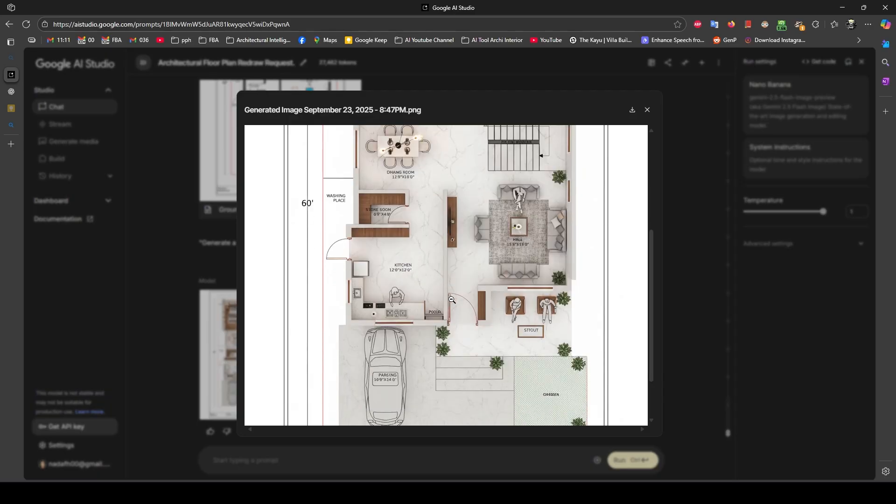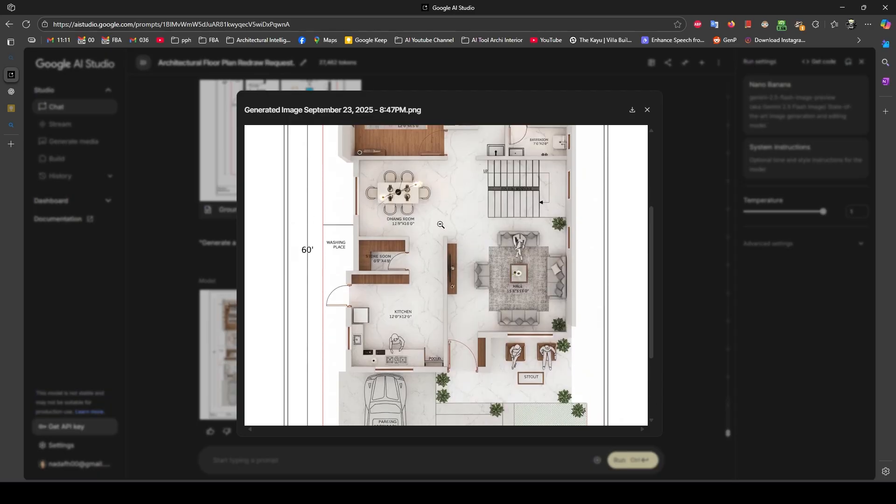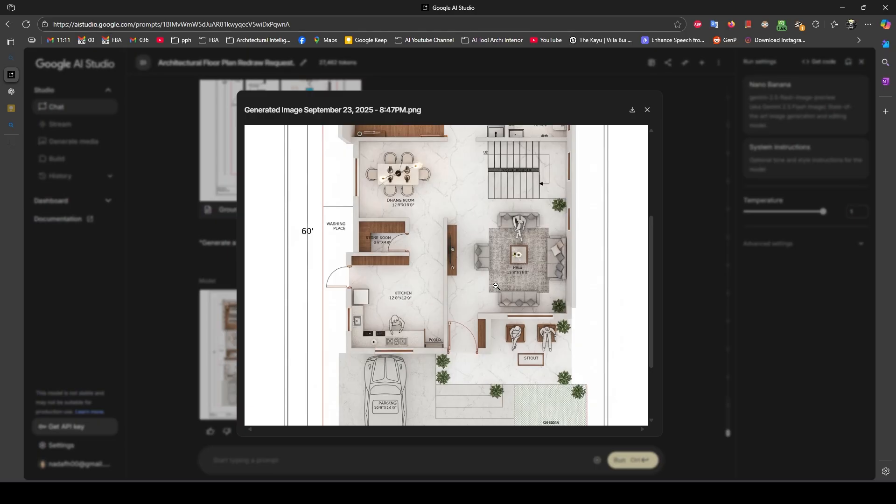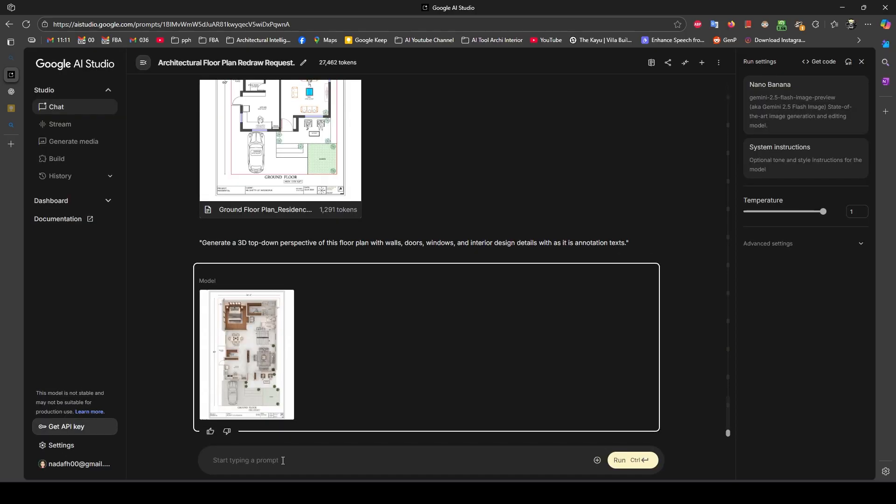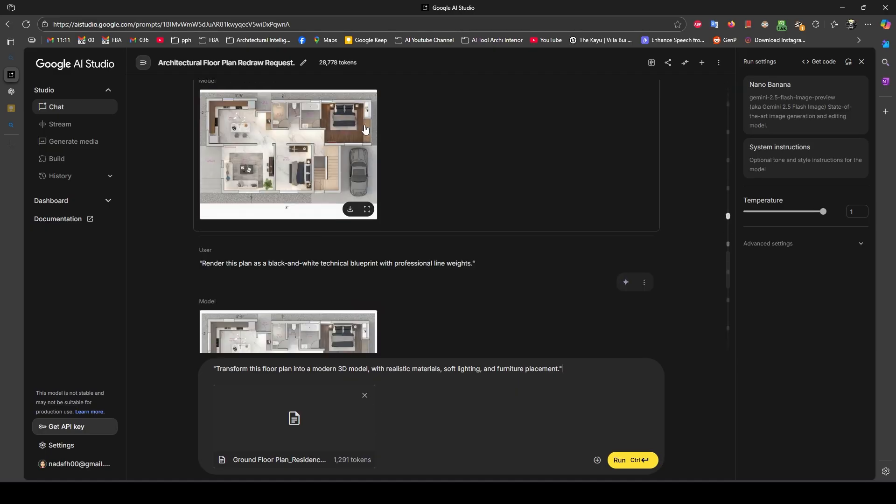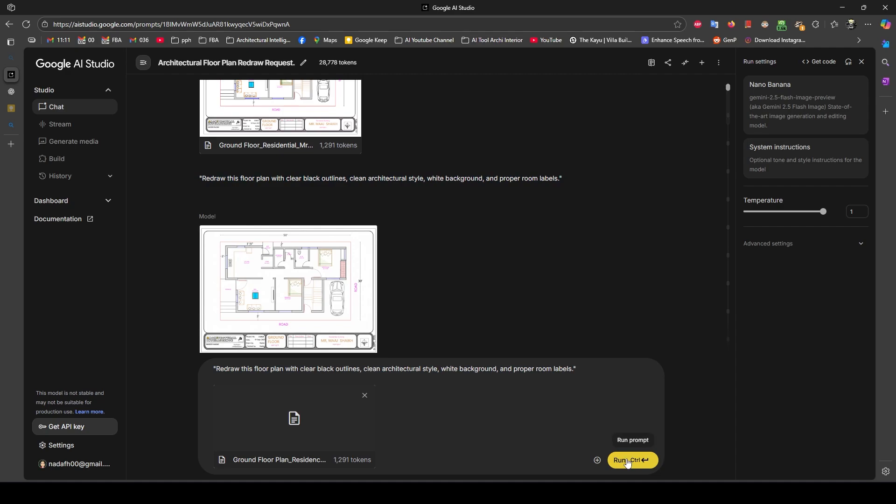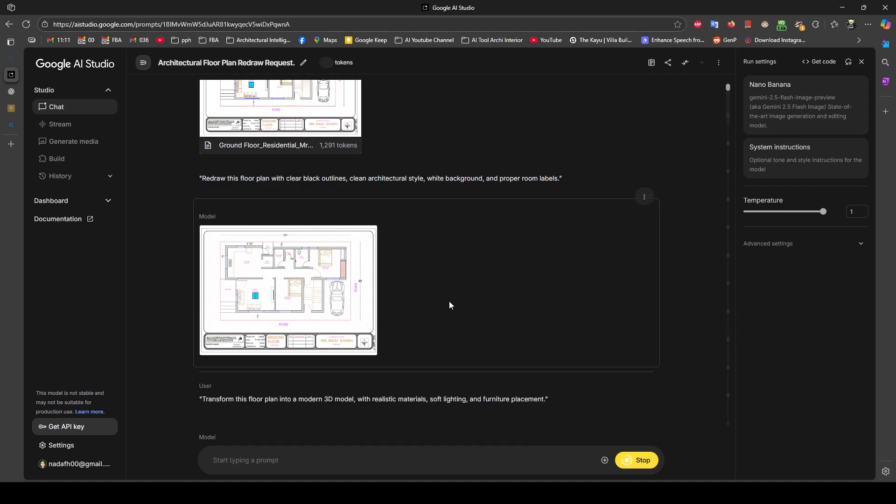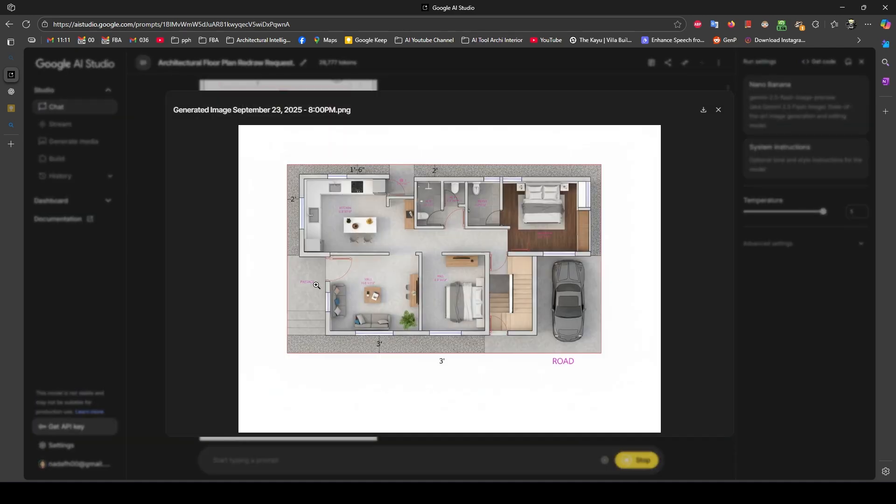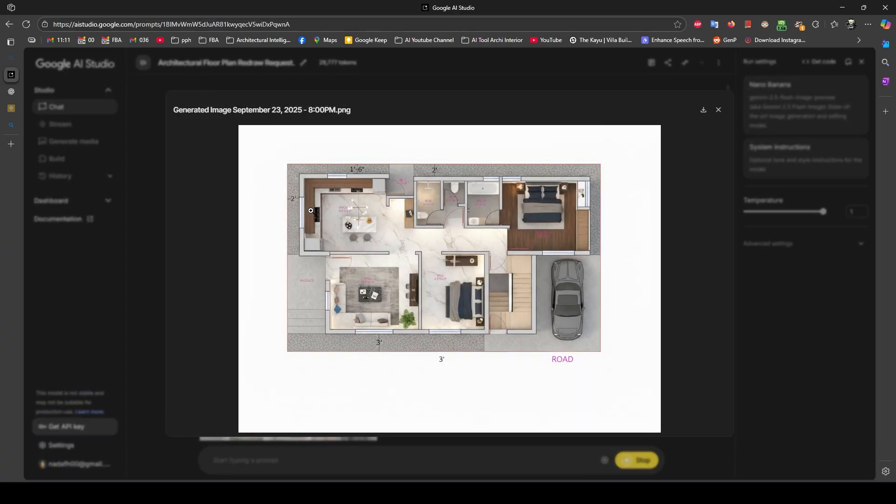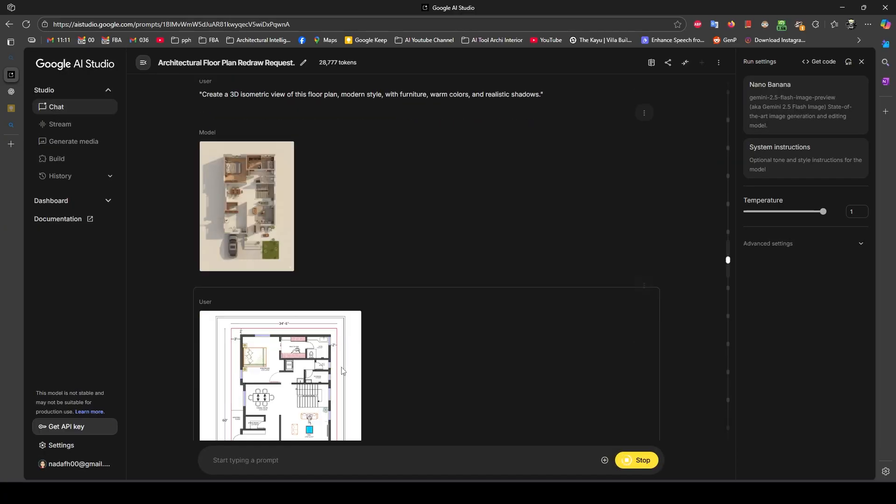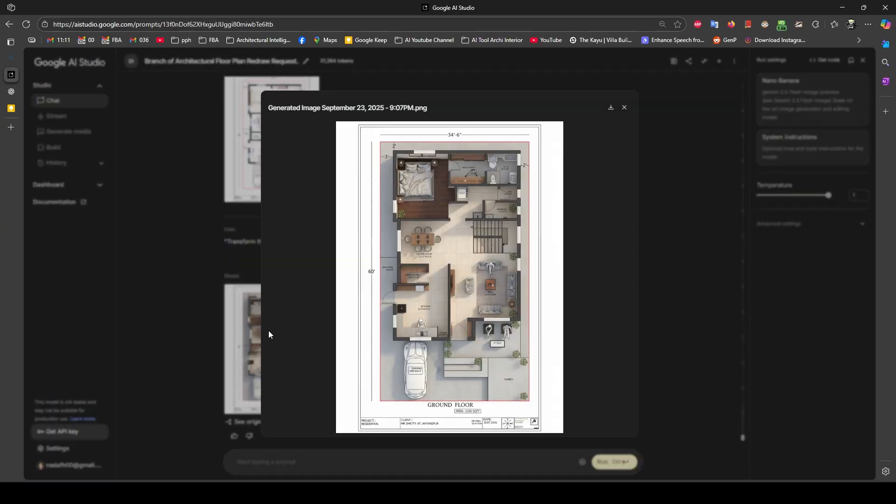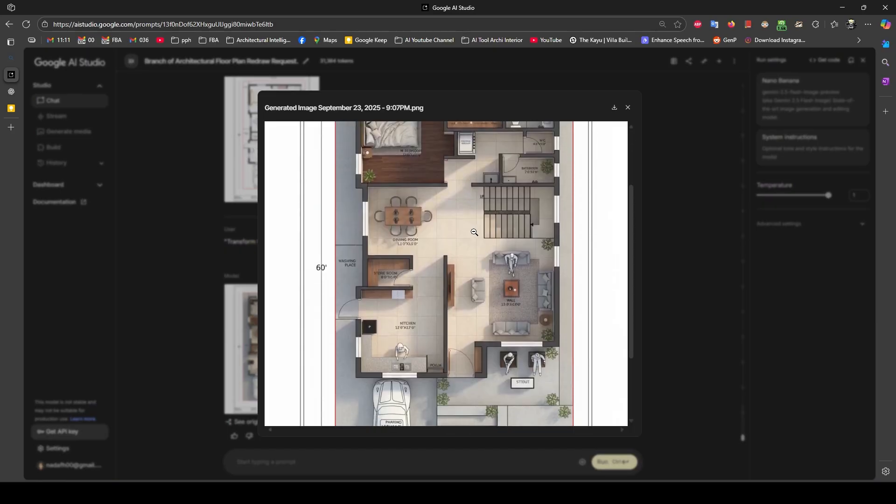There are always some errors in the floor plan, but you need to rerun this so you can check it. There is a TV unit and I will remake it. Redraw, transfer this floor plan into 3D floor plan. You can see the result - it's good.